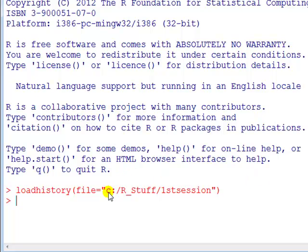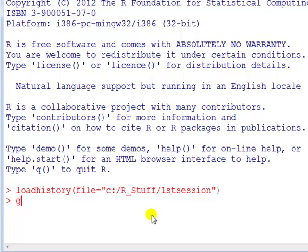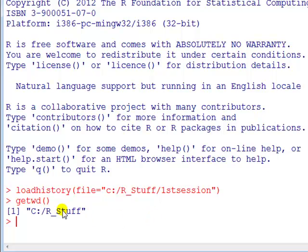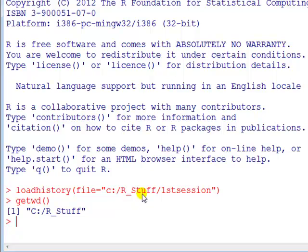Instead of typing the whole path, the full thing there, getwd. If we see what working directory R is using, we can shorten this path. So we can see it's already looking under C:/R_Stuff.